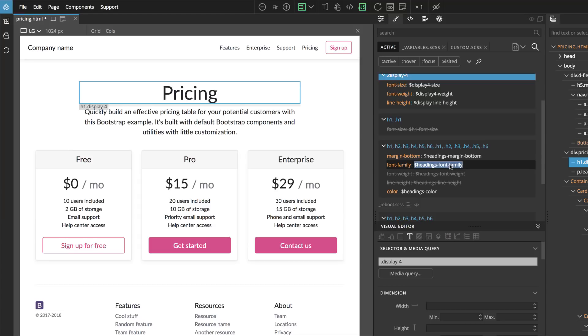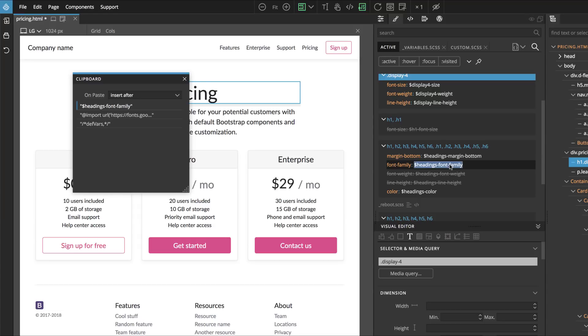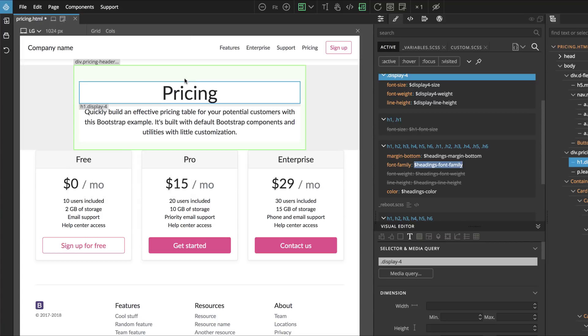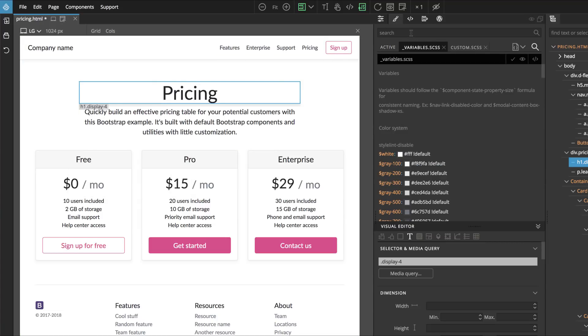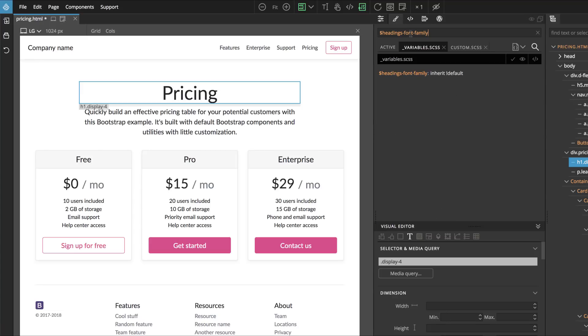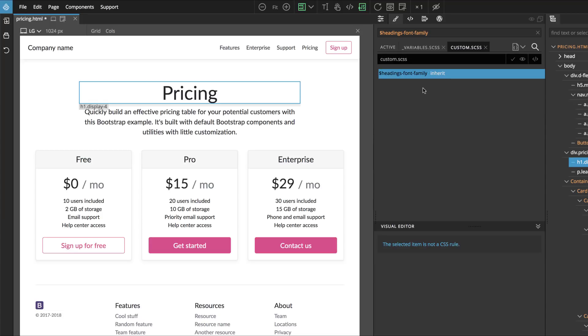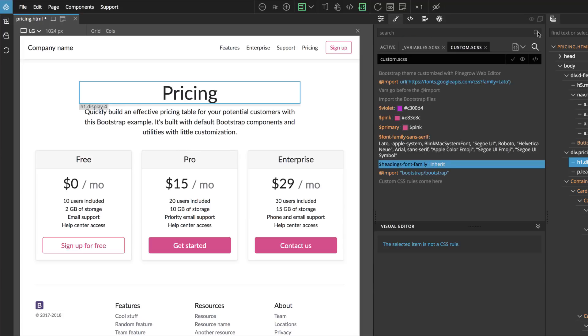It's easy to spot which variable is used to set the headings font family. Now let's copy it. We go to variables and then we search for it. Here it is. Right click, Customize. Now we are in custom and we see these variables. Let's switch off the search bar.